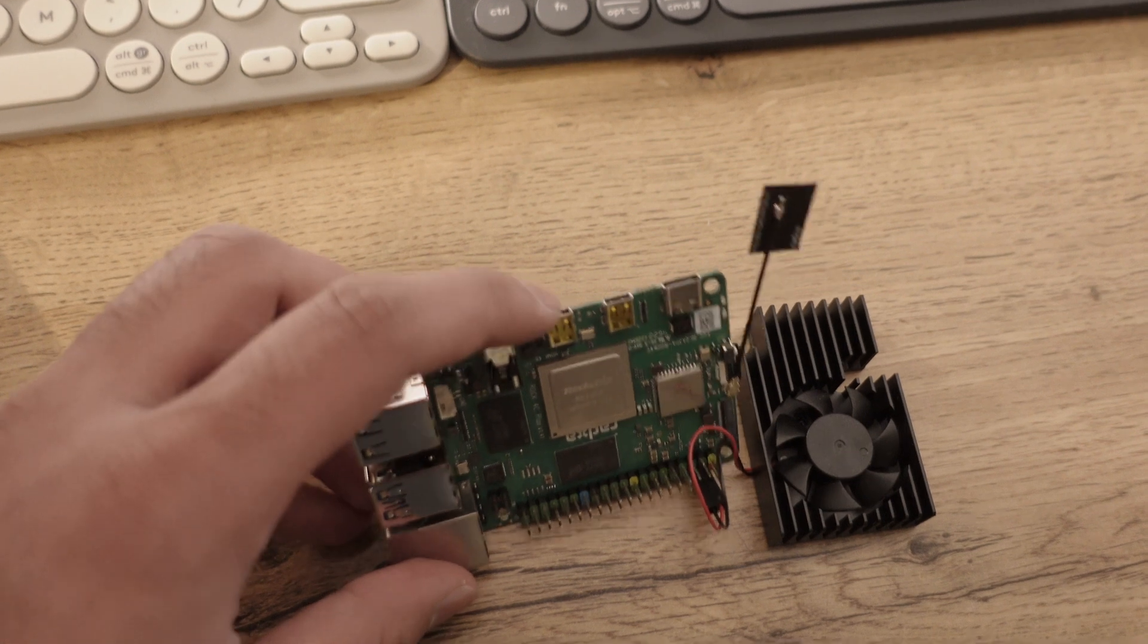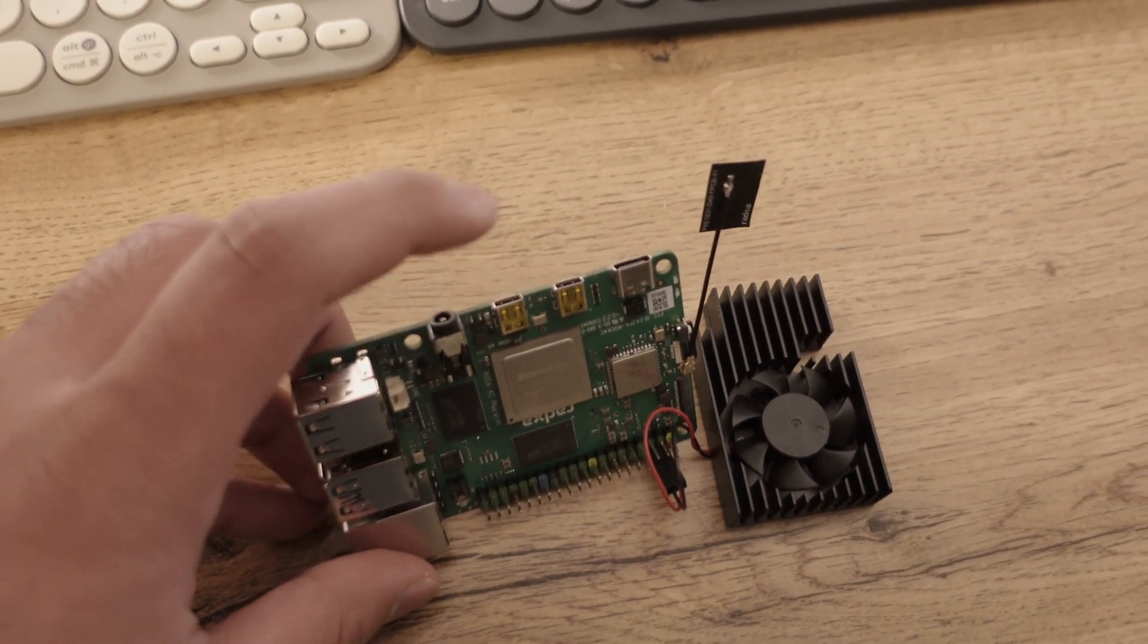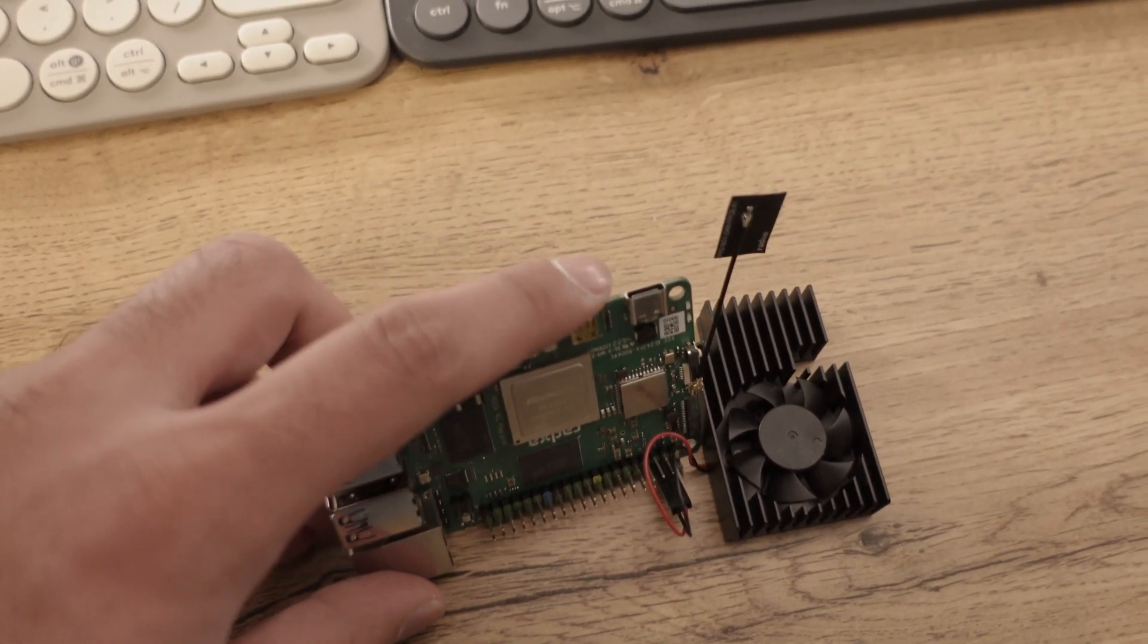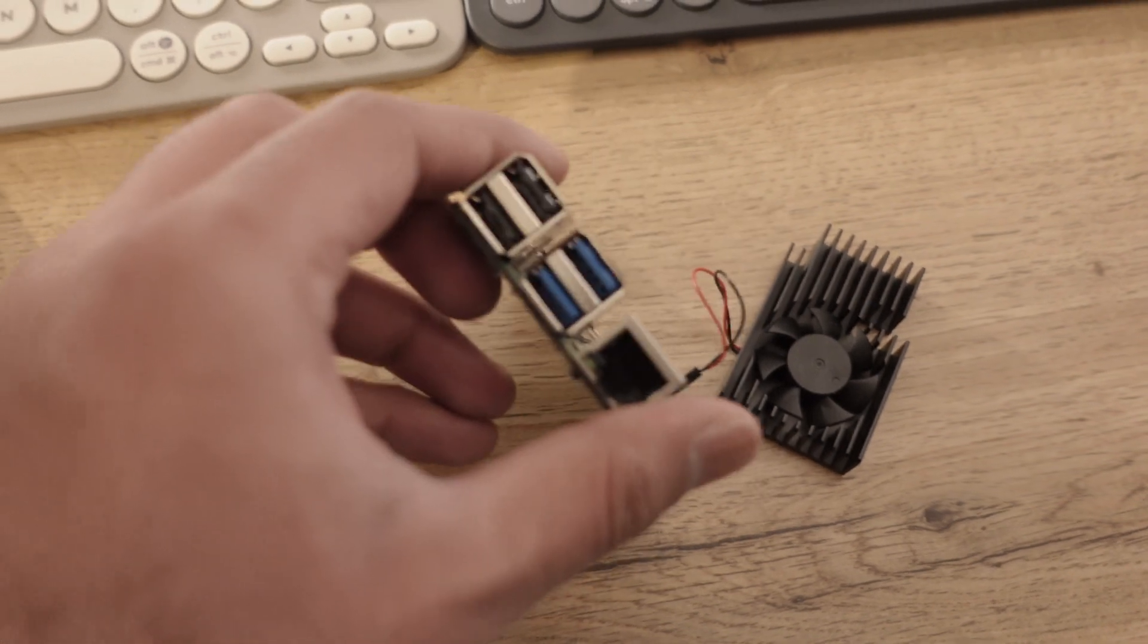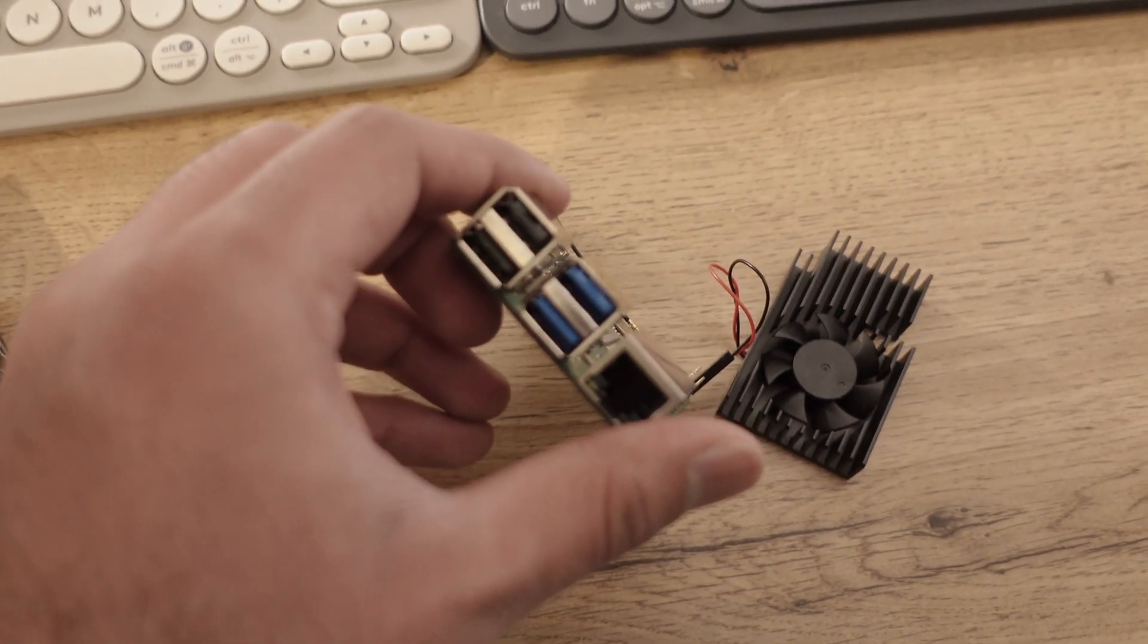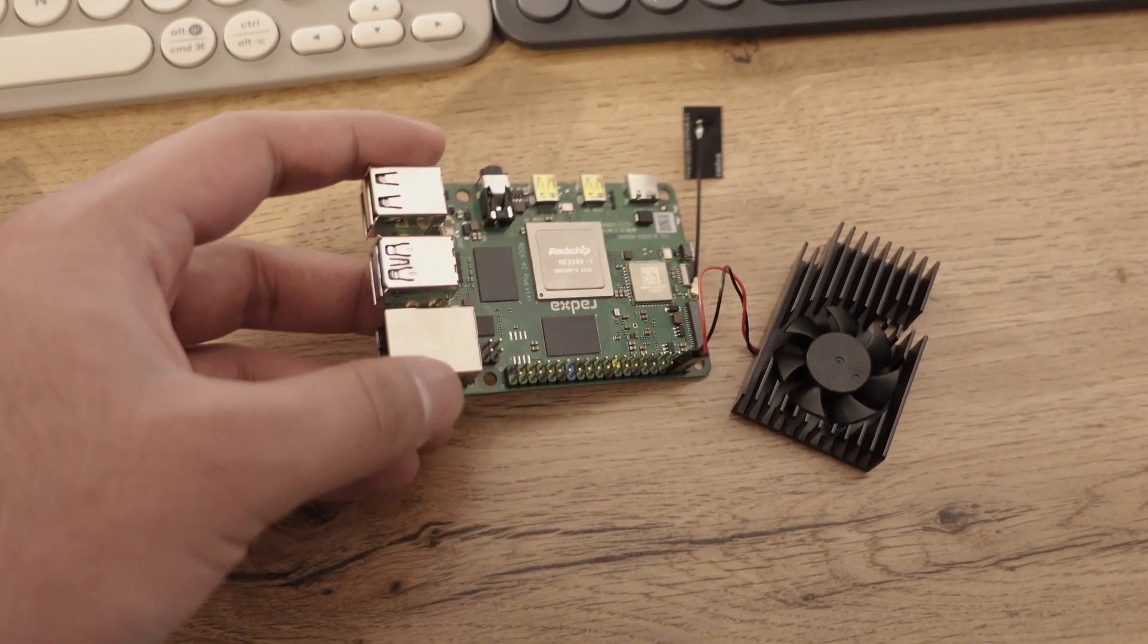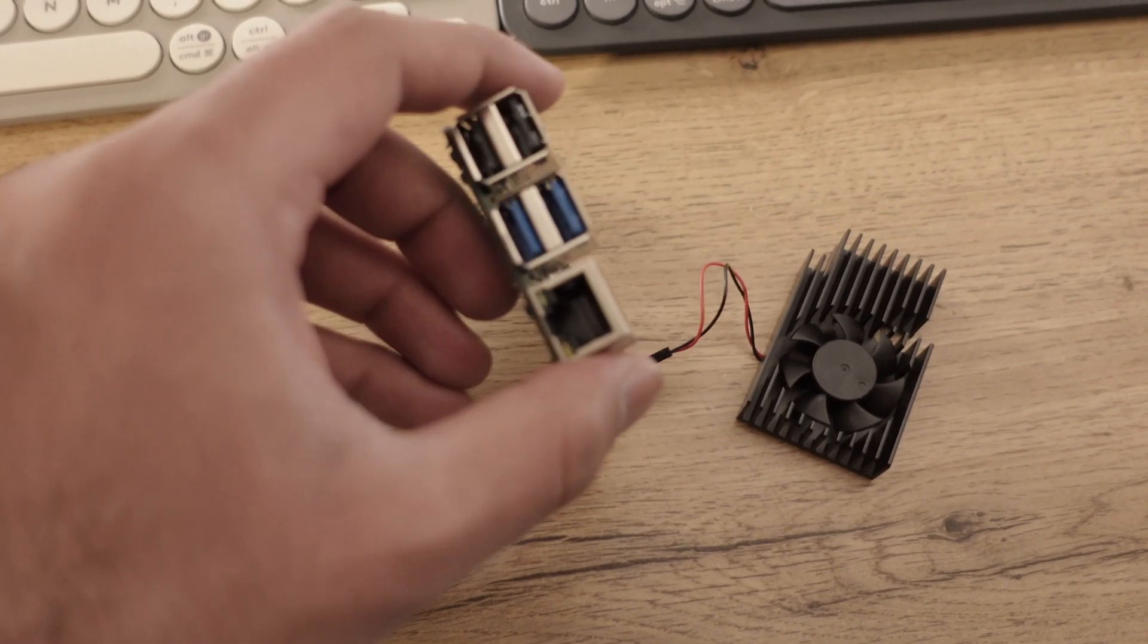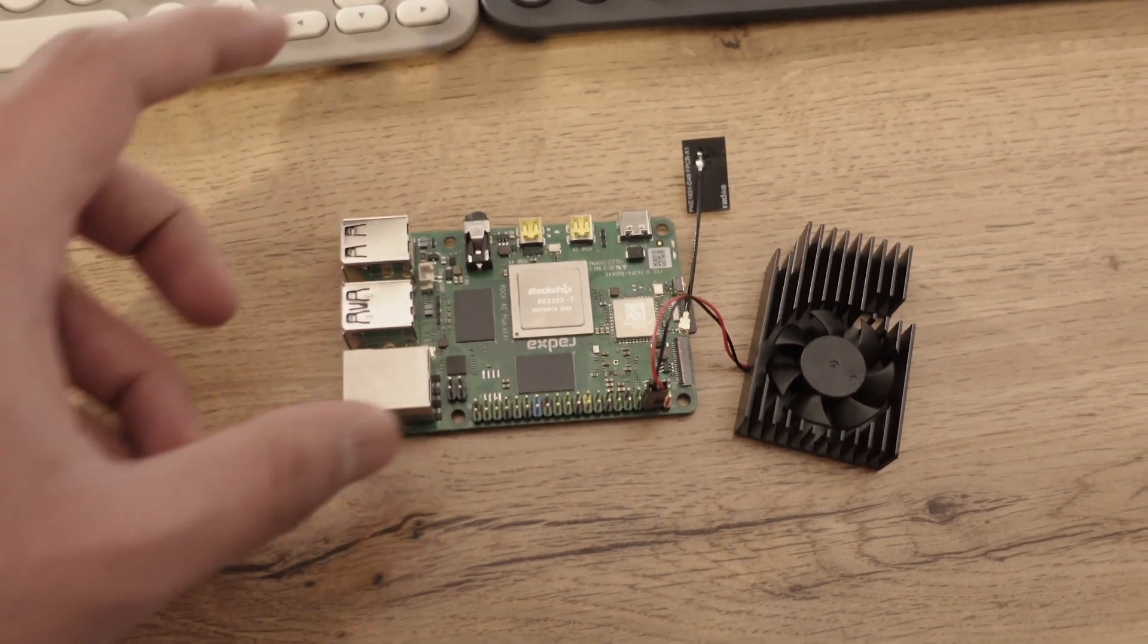Audio jack, micro HDMI, USB-C power. Your classic four USB ports, two of them are 3.0s, and then your Ethernet port.